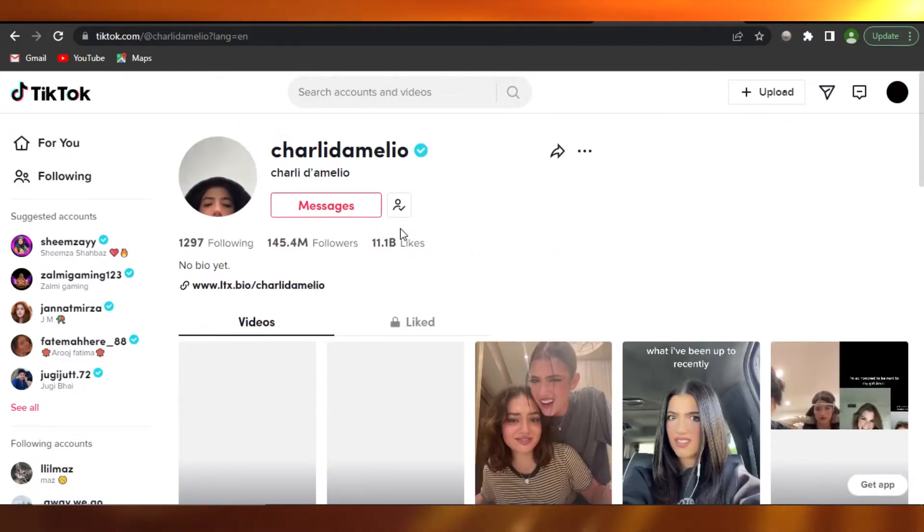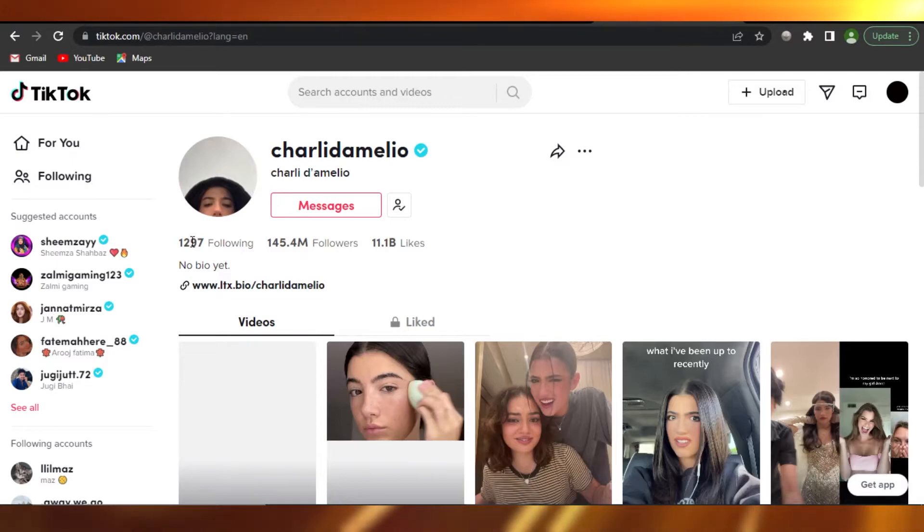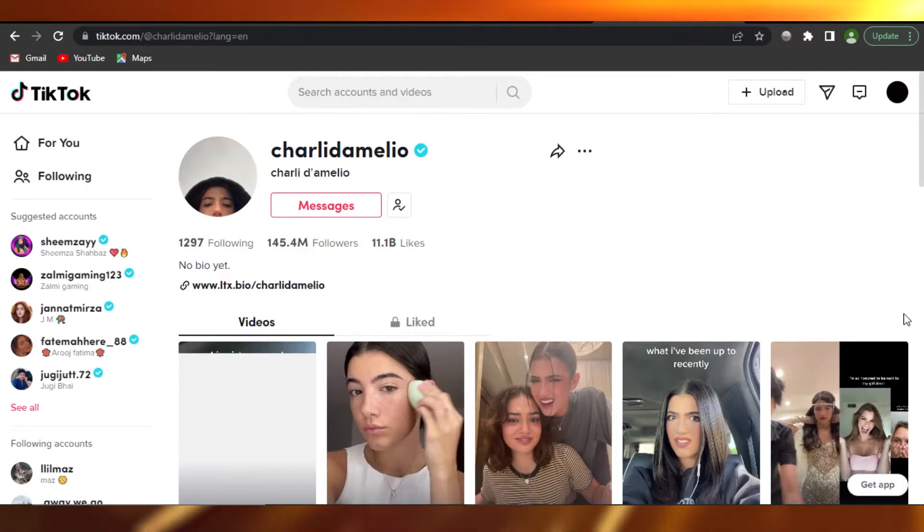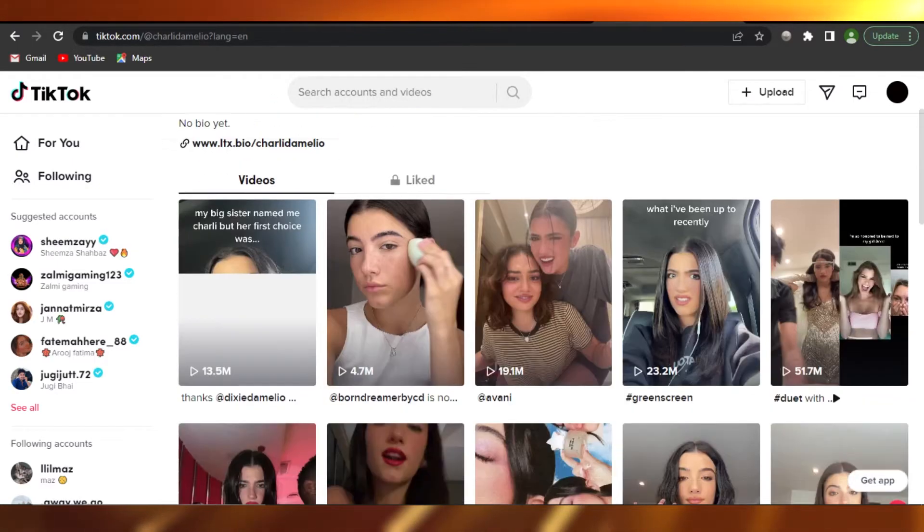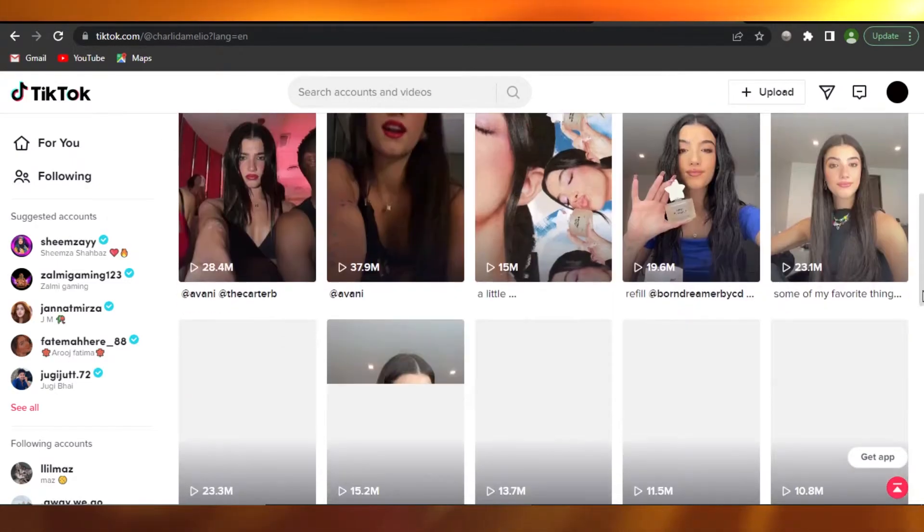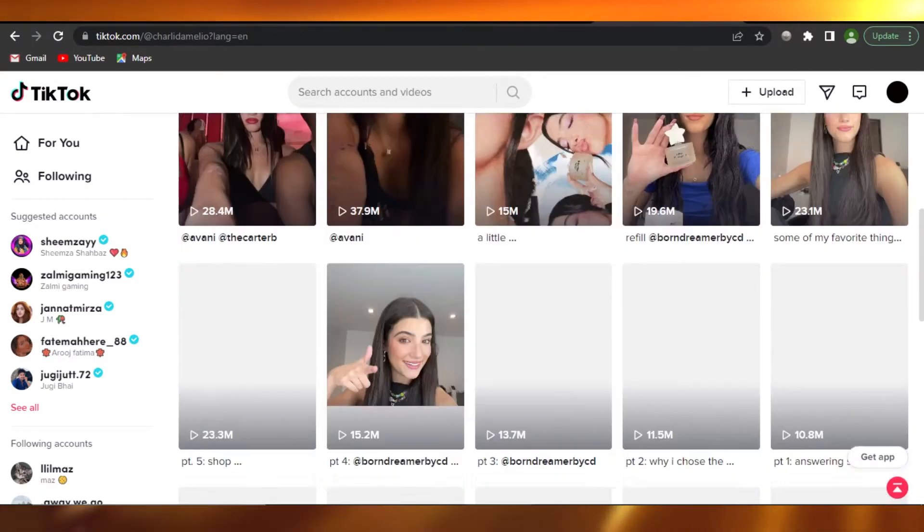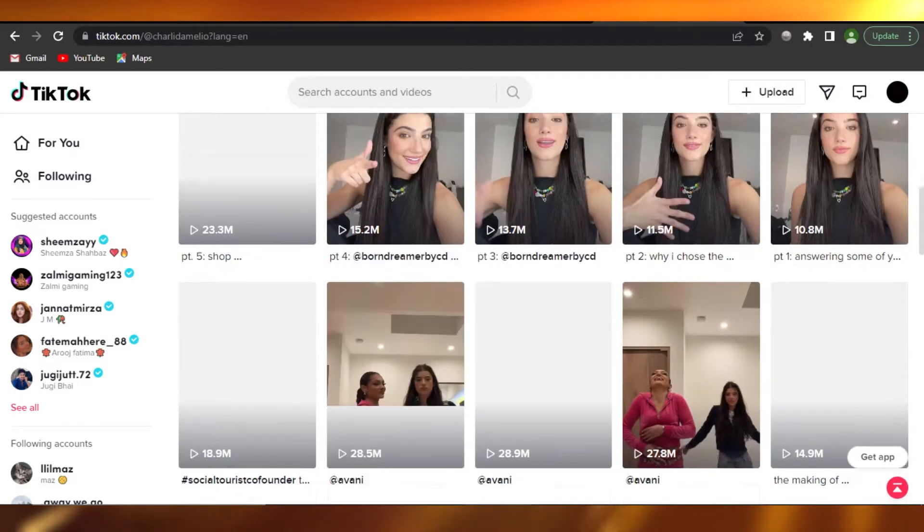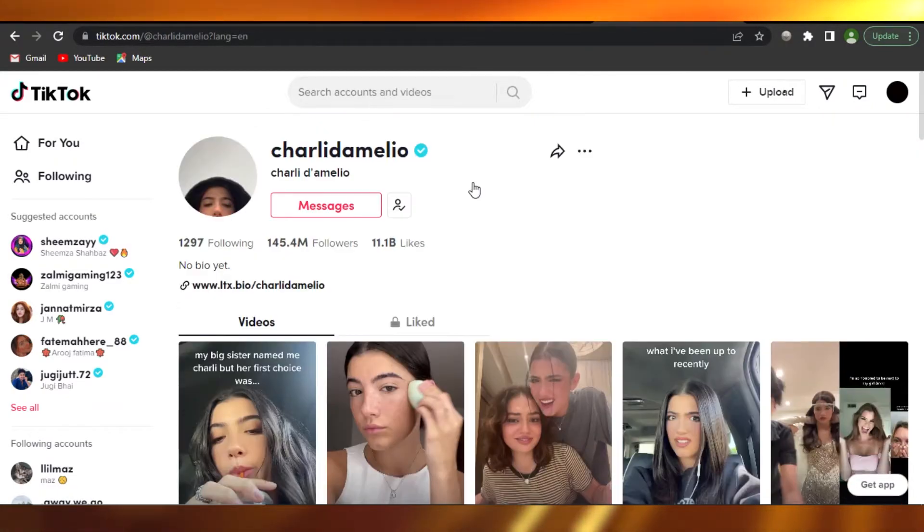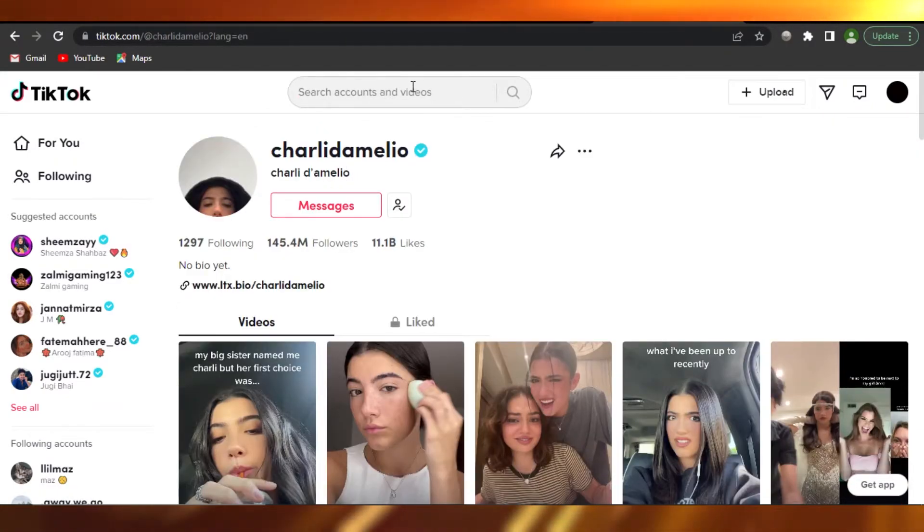Then go to the following and what you can do is you can follow all of the famous people on TikTok. So I have followed her. Now what I'm going to do is I'm going to search for more people.